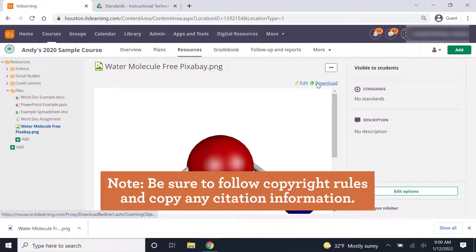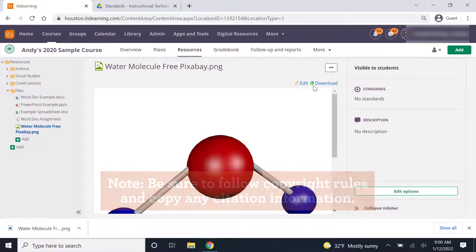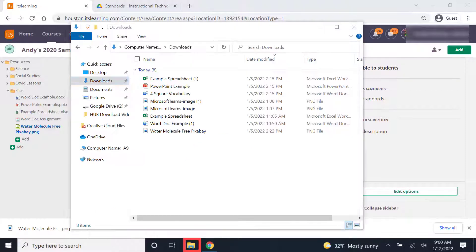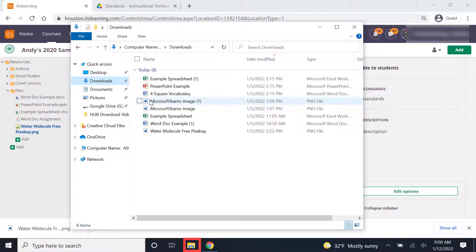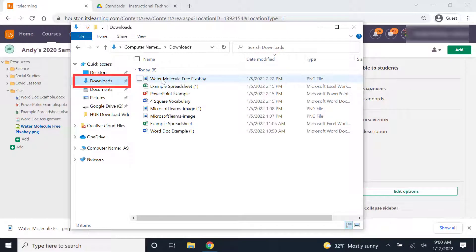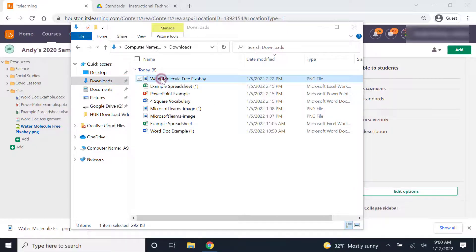And once again, it downloads the picture. You can see your downloads in your downloads bar. Or again, you can open up your files and look in the downloads folder and then you'll see that image there.